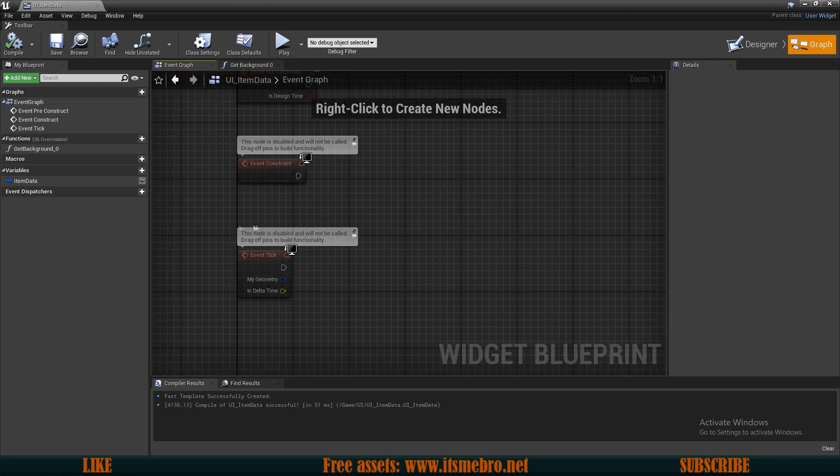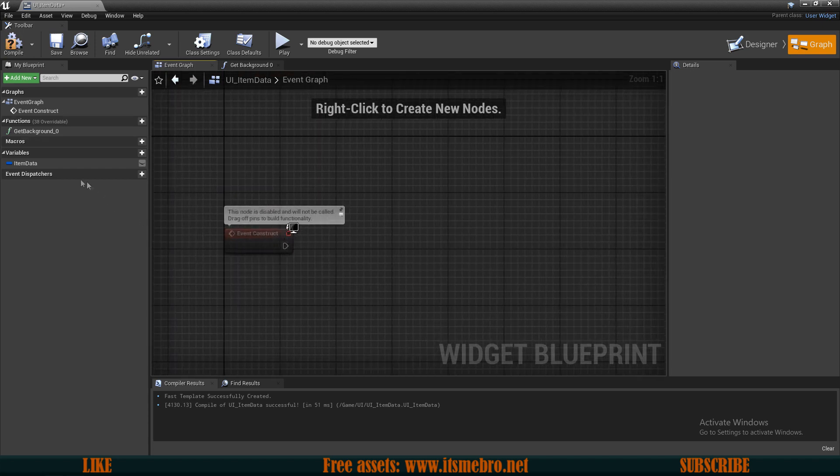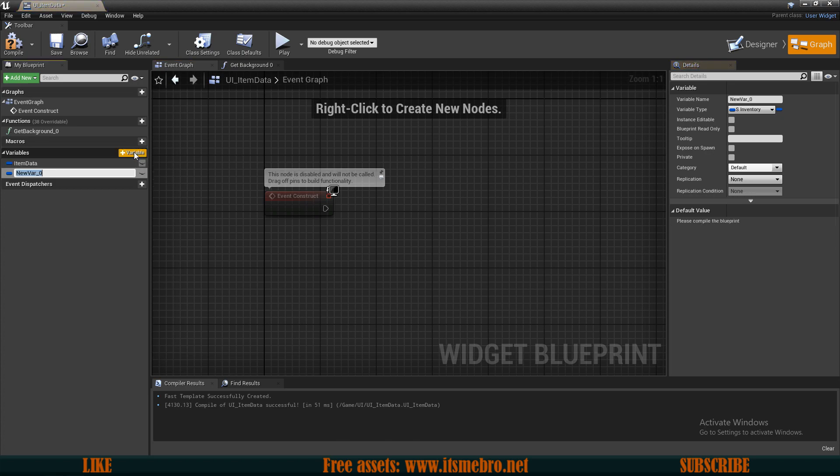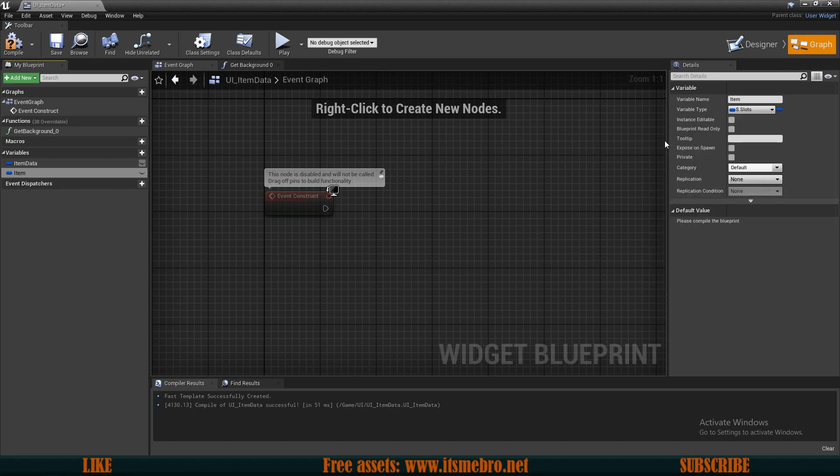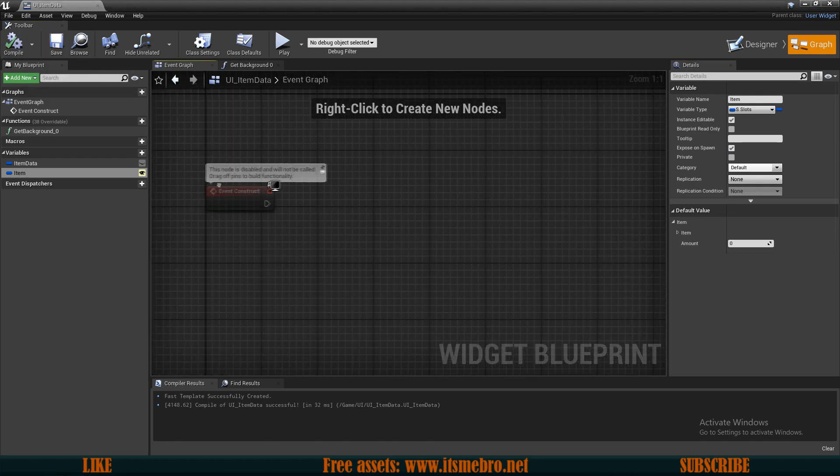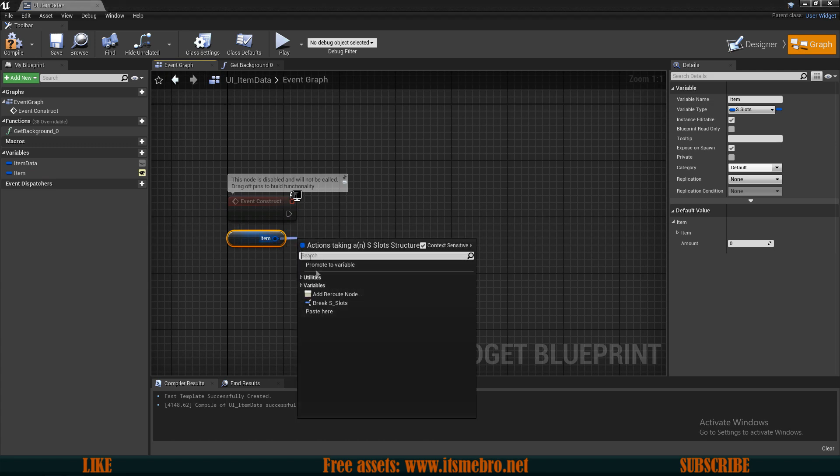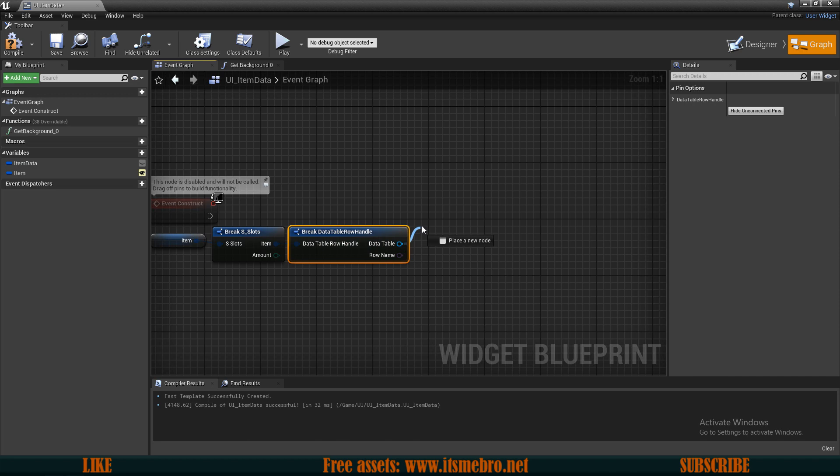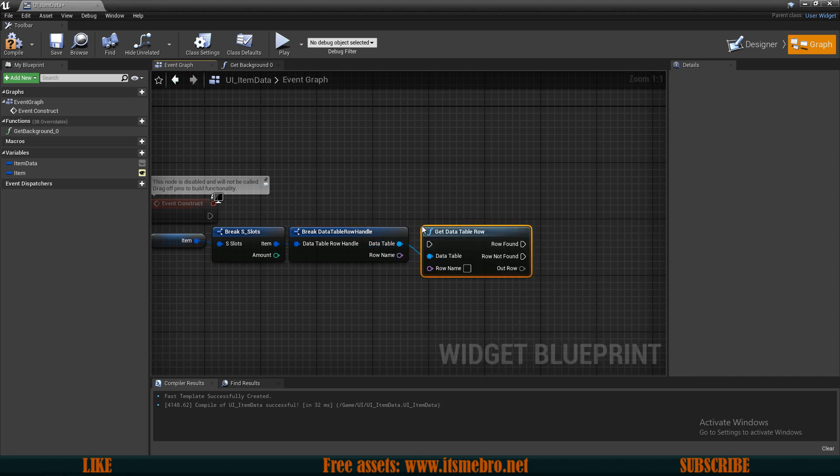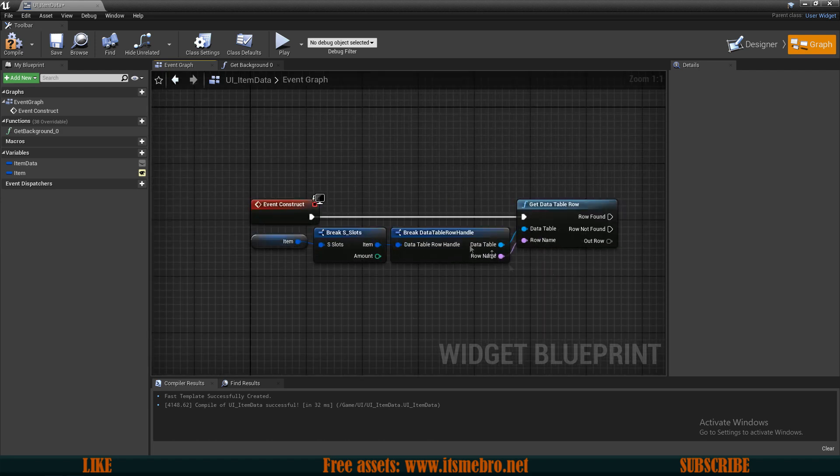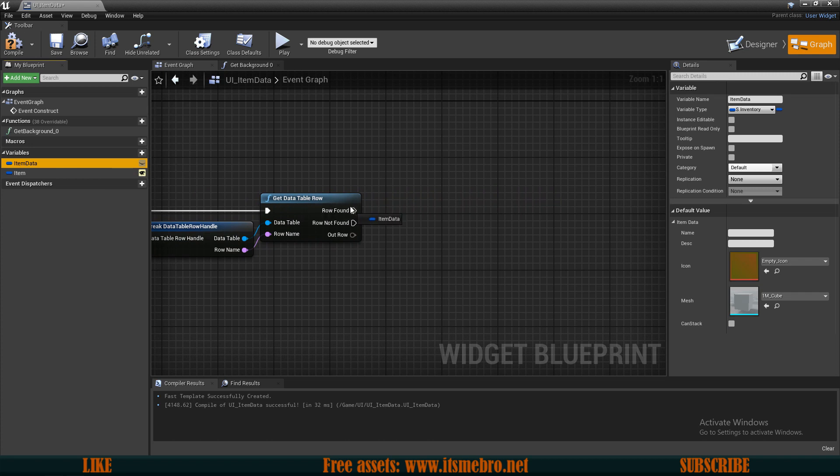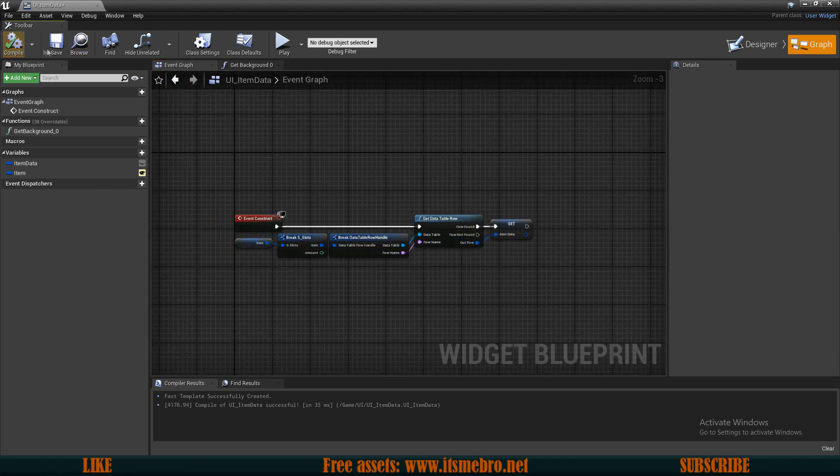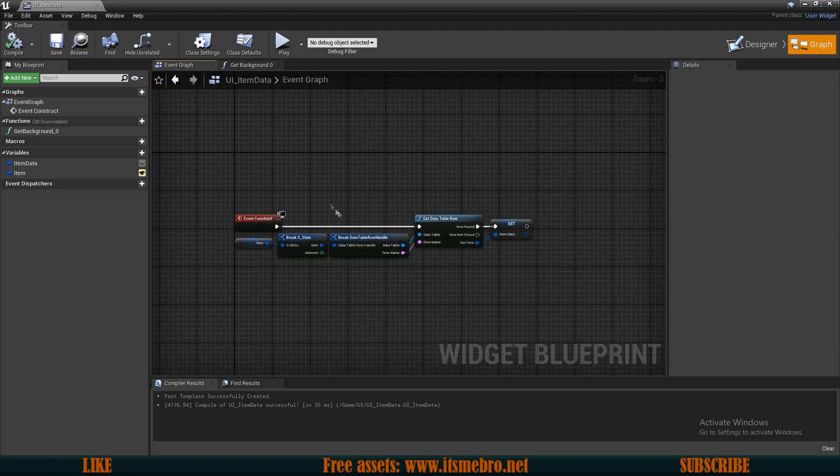So let's go to the event graph and on event construct let's create a new variable called item which is the S slots structure type and this one needs to be instance editable and exposed on spawn. Then we can drag in our item, break the slot structure, break the item structure. From the data table we can get data table row and connect the execution and the row name and we can set the item data. So now this is going to work perfectly.